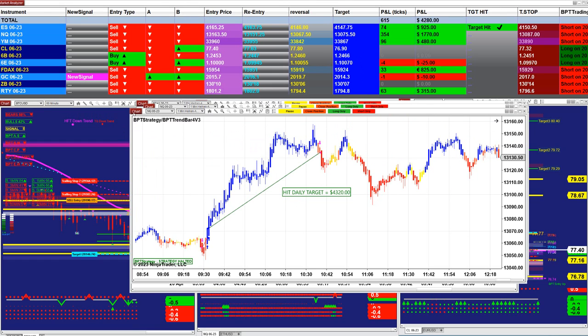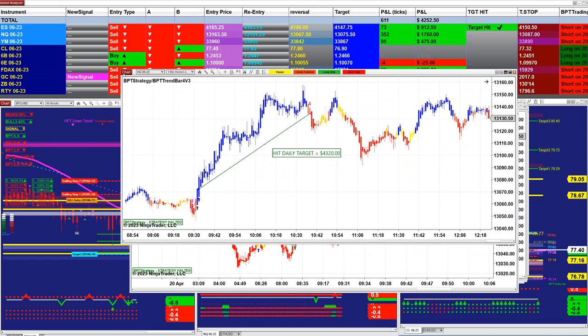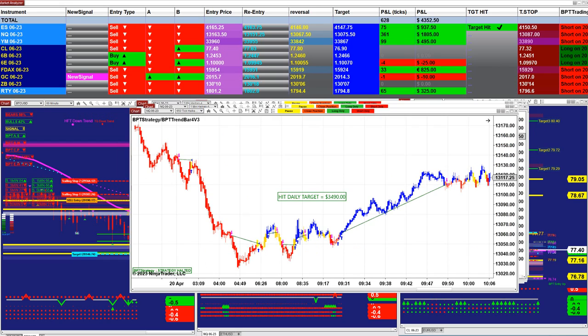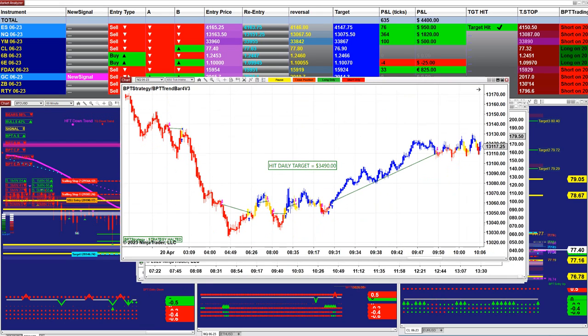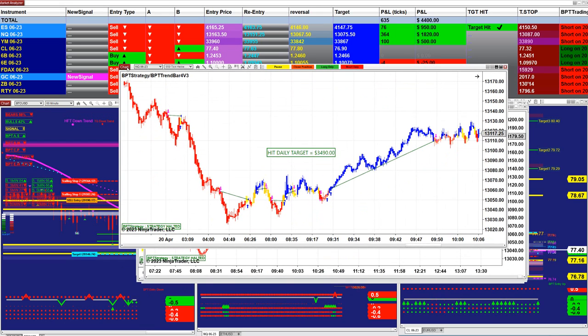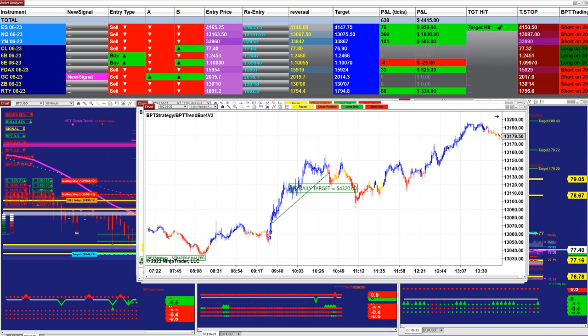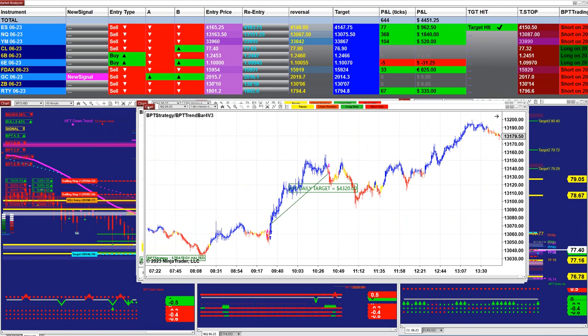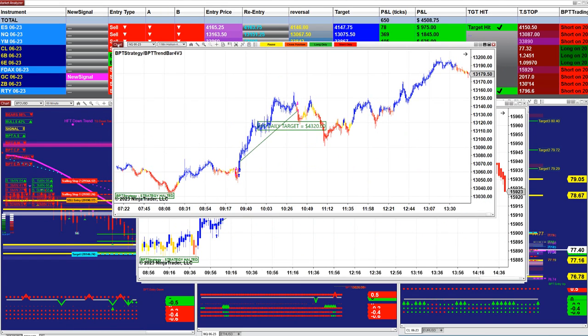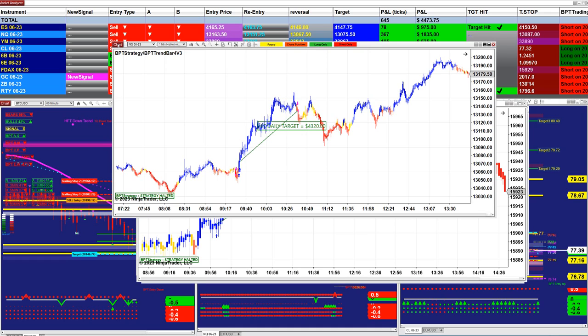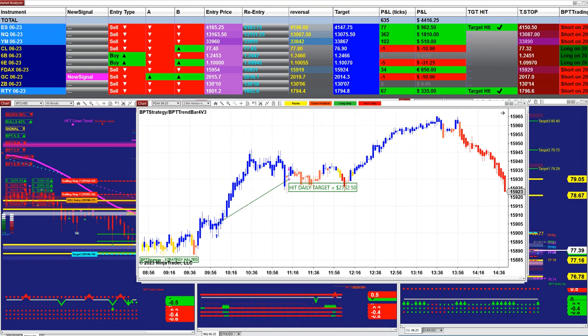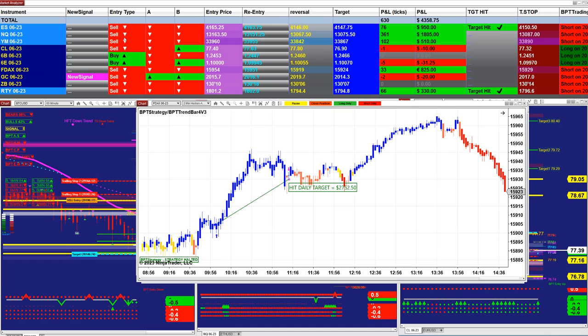On the NASDAQ, on the one minute we got 4,300. On the 650, we got 3,490 and then we got on the NASDAQ, one minute 4,300. The NASDAQ is really amazing.